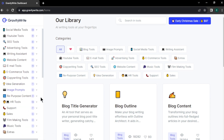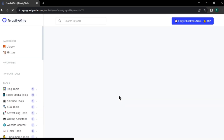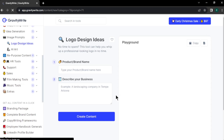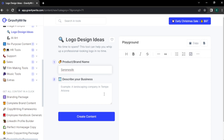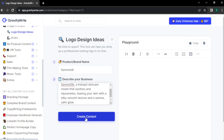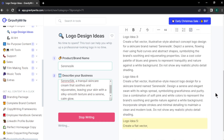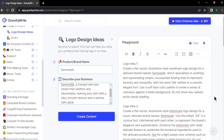Scroll down and find the image prompts option and click logo design ideas. For this video, I'm going to create a logo for a women's skincare products business. Enter your business or brand name, then enter a few lines about your business. After that, click create content. In seconds, GravityWrite will generate 10 unique logo design ideas with prompts.